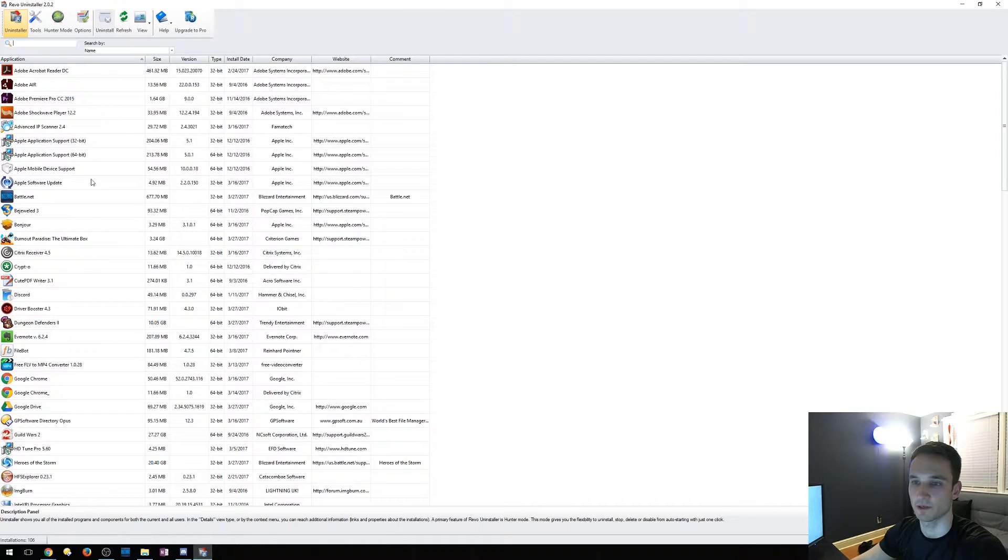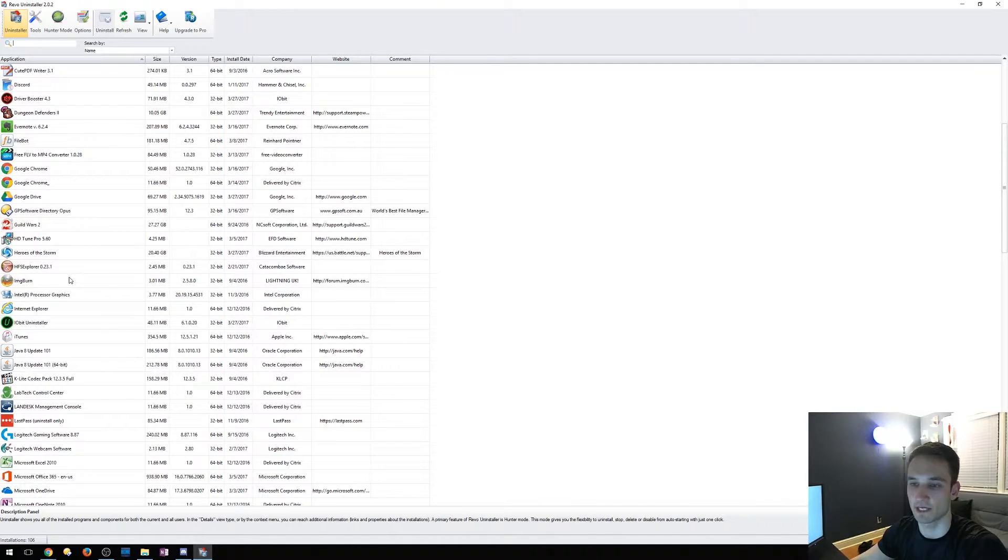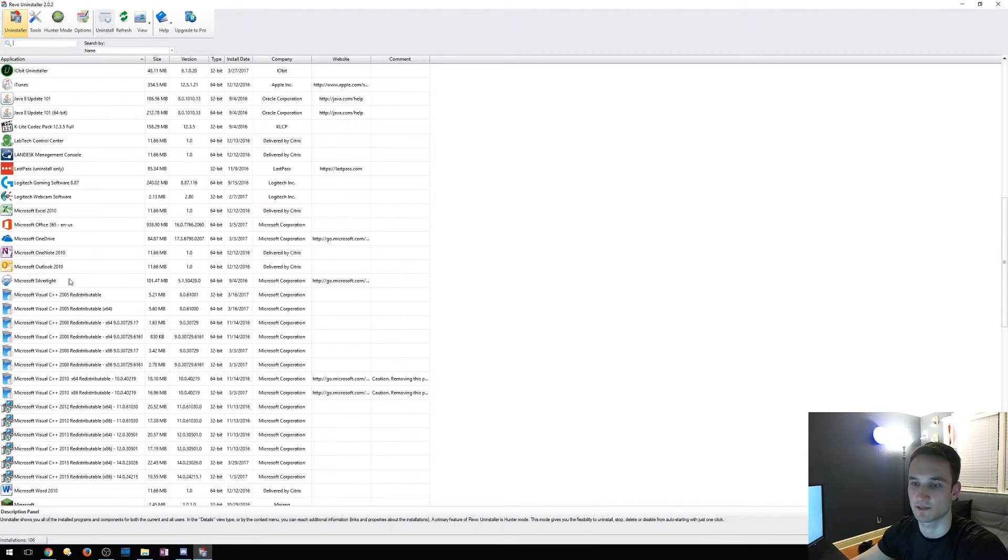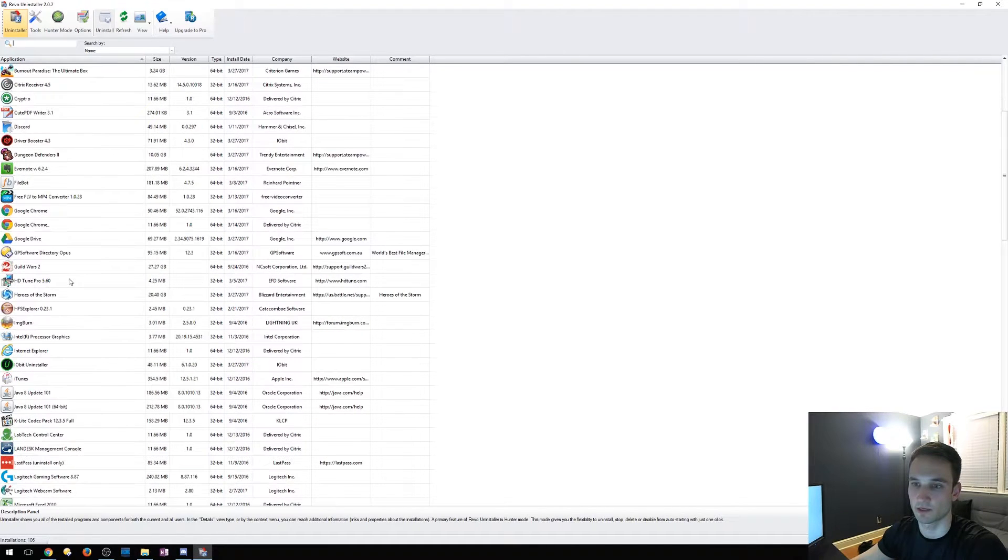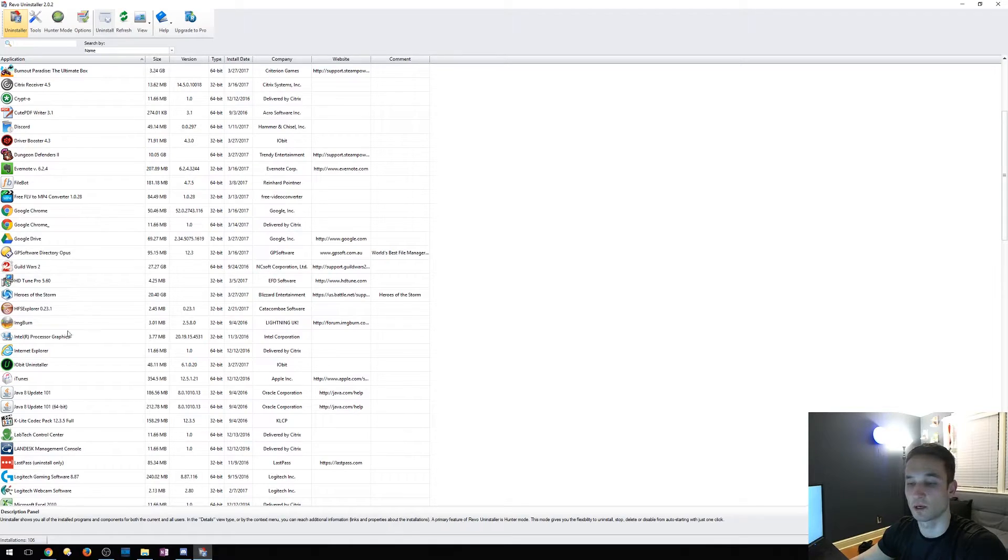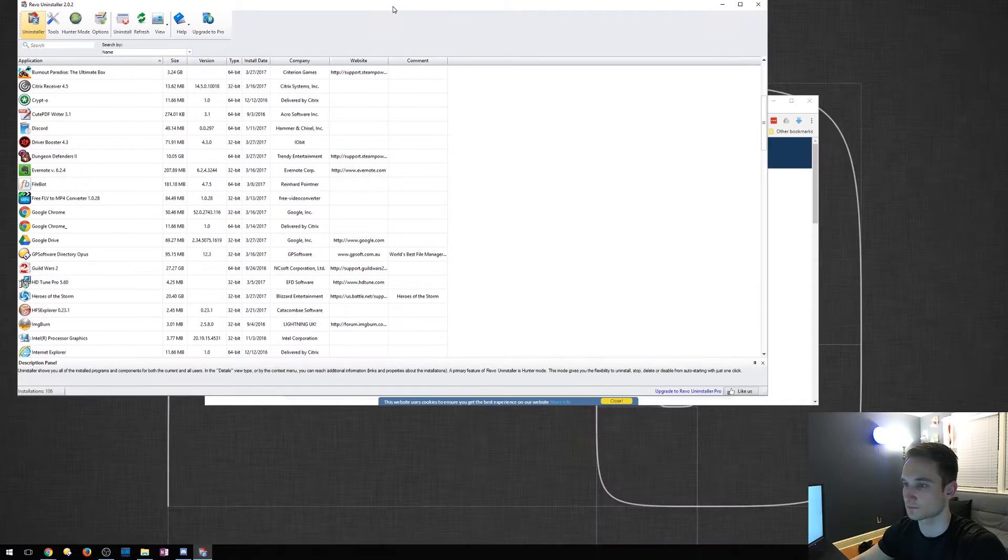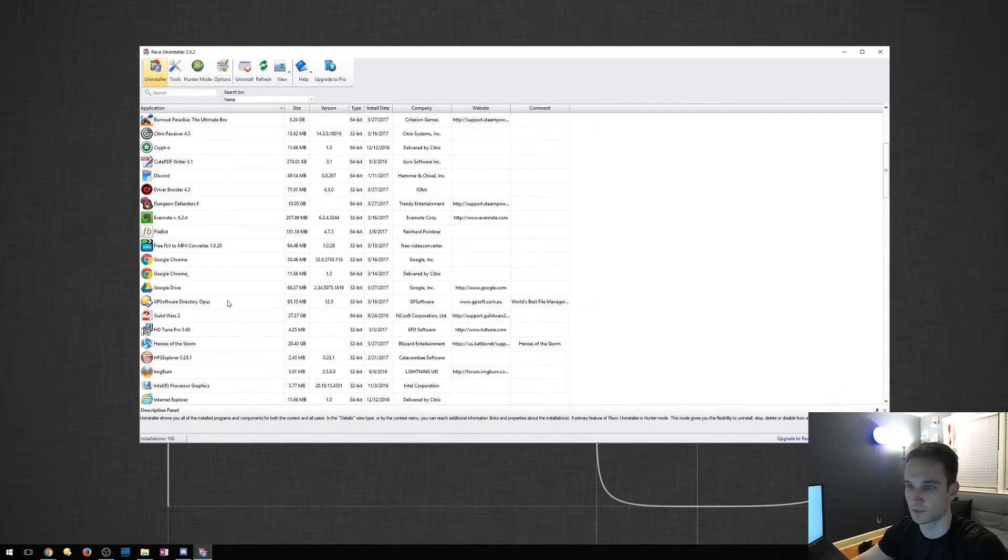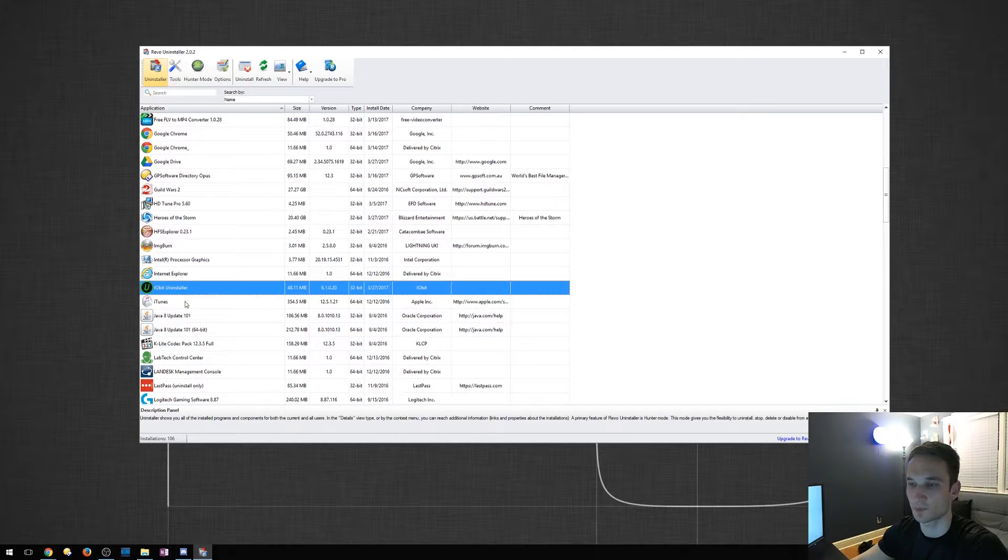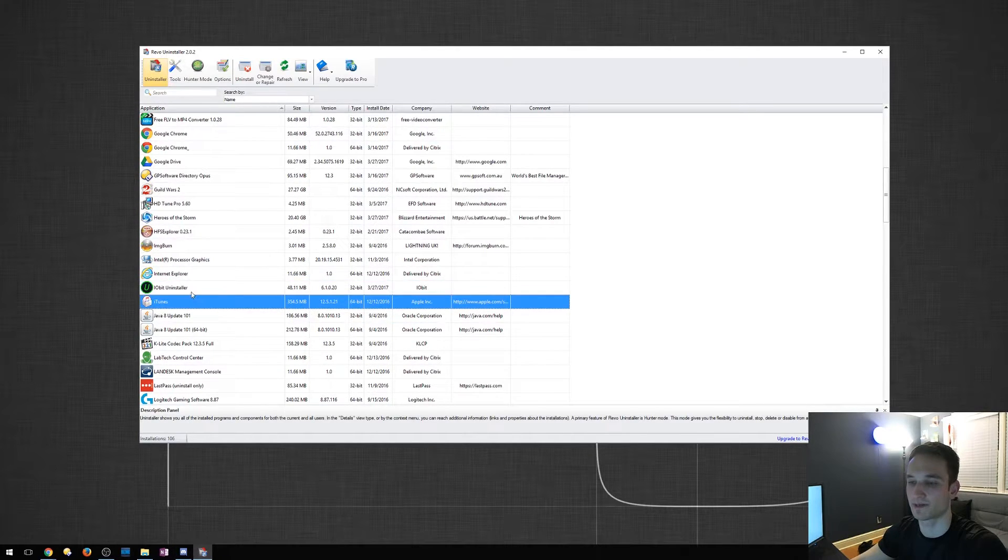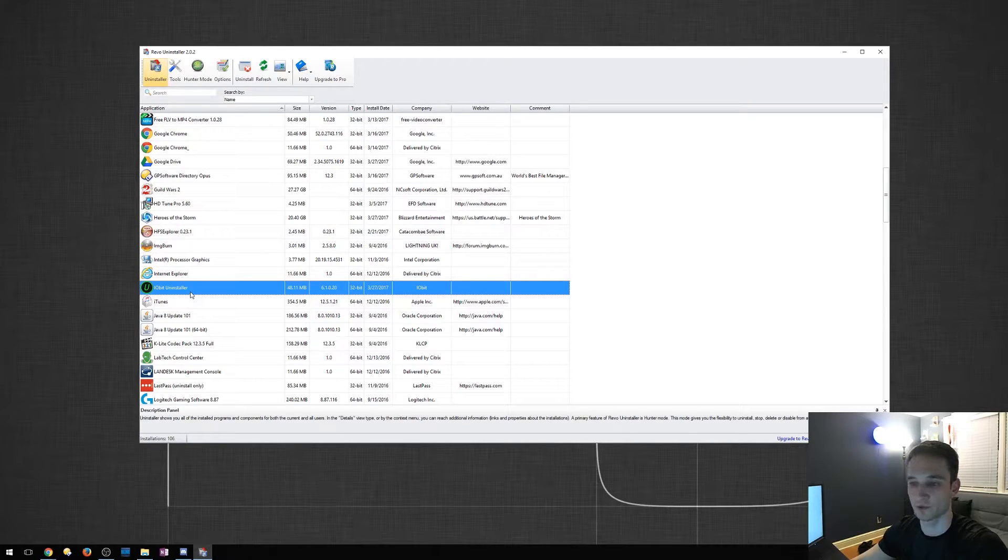And this is going to be up here. So as you can tell, it has all the applications that I use on my computer here. So what we're going to do is uninstall iobit here. I'm going to make this a little bit smaller. So this iobit uninstaller was pretty good, but I still prefer Revo. And what I want to do is remove this one.